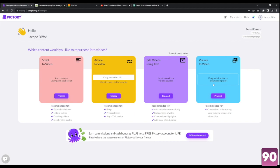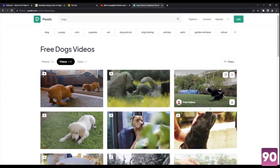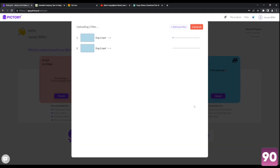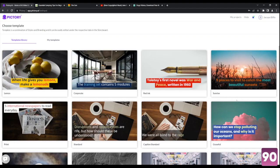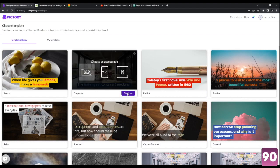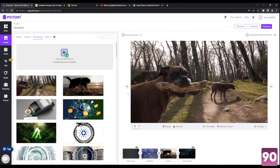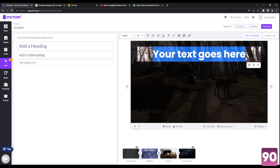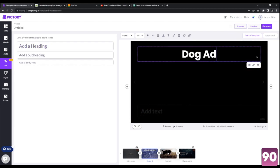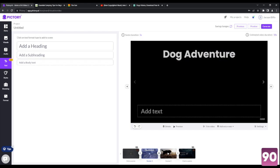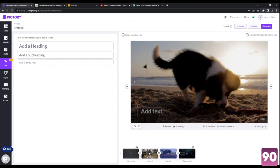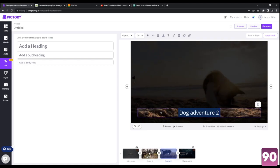Last but not least, we're going to go to visuals to video. Now this one is pretty easy — just use existing videos on your computer, for example. I've got a few videos here from Pexels about dogs. Basically, if you just want to compile a video, you can use this right over here. So I'm going to click on upload and it's going to upload those videos. Once that's done, click on proceed. And once again, you can choose a different template of your liking for the text overlay. So once that's done, all the videos that you have uploaded are going to be added into the storyboard where you can add text if you wish. So let's go ahead and add a heading right over here — type in maybe dog adventure. And then we're going to reposition this right over here. You can reposition text anywhere you like, same goes for any clip. So let's go with dog adventure two.